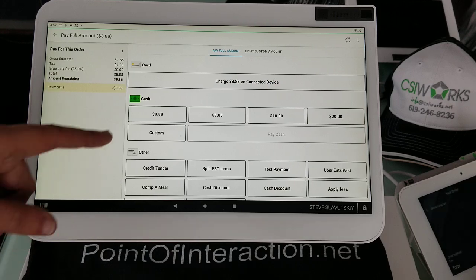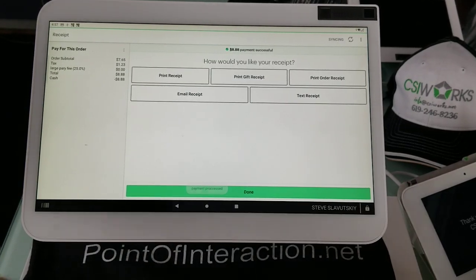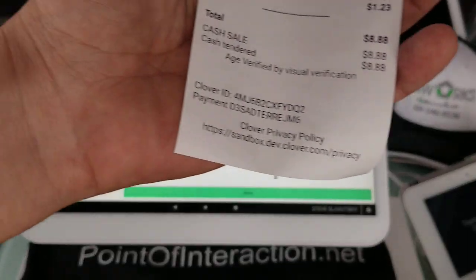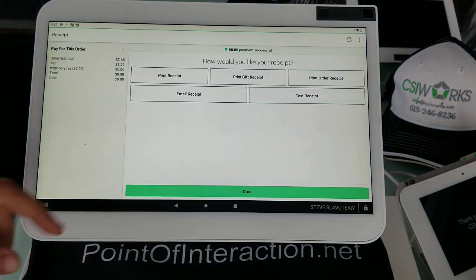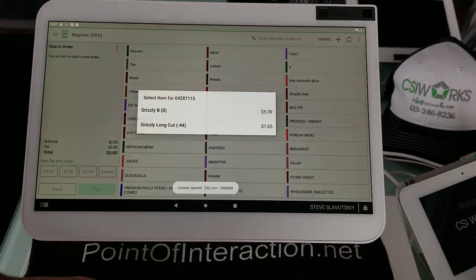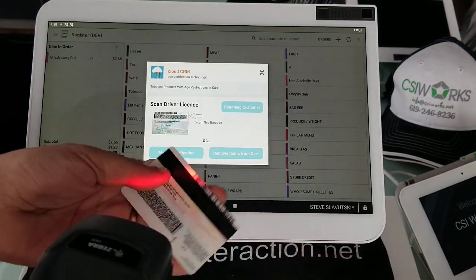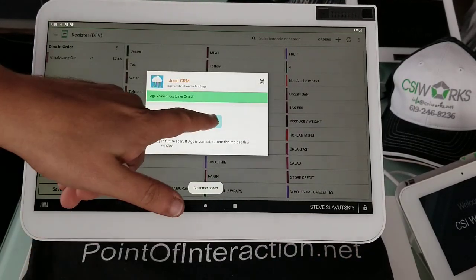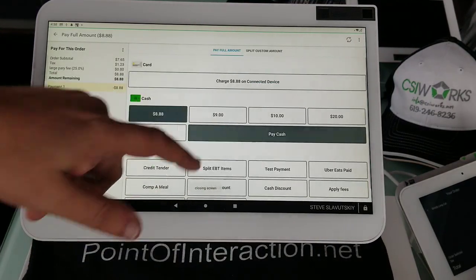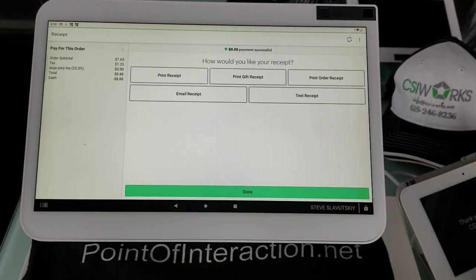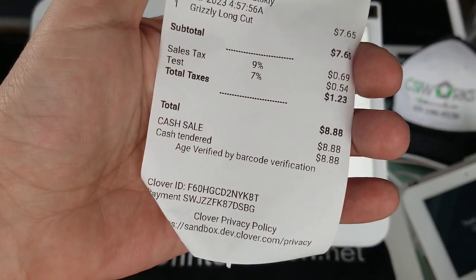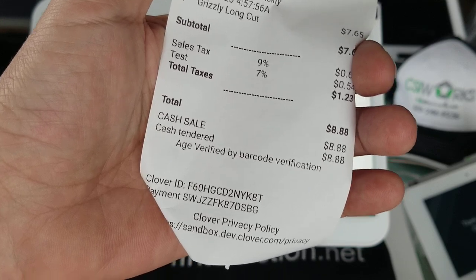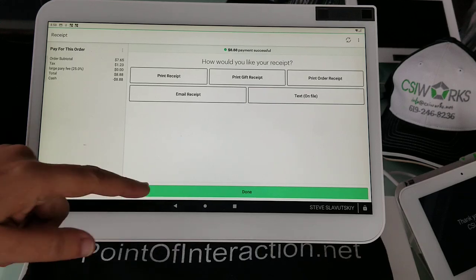Actually, let me go all the way to the pay and see how it gets printed on the receipt. Perfect. So it says age verified by visual verification. That's amazing. So if we go to Dine-in and scan and do a driver's license scan and add that customer and then pay, that should now say by barcode verification. Really, it should say by scan, driver's license scan. That's perfect that it actually picks that up.